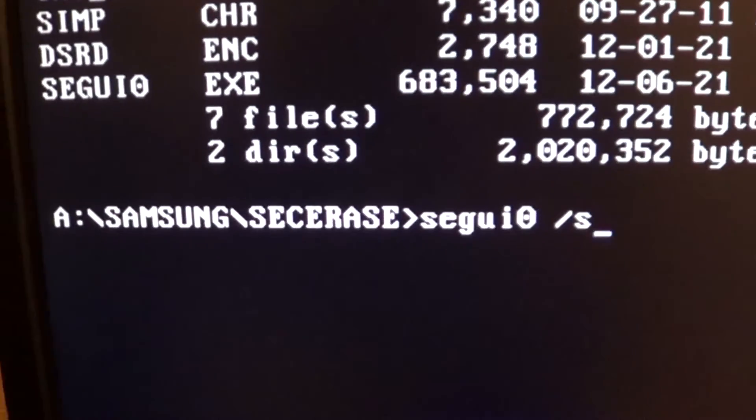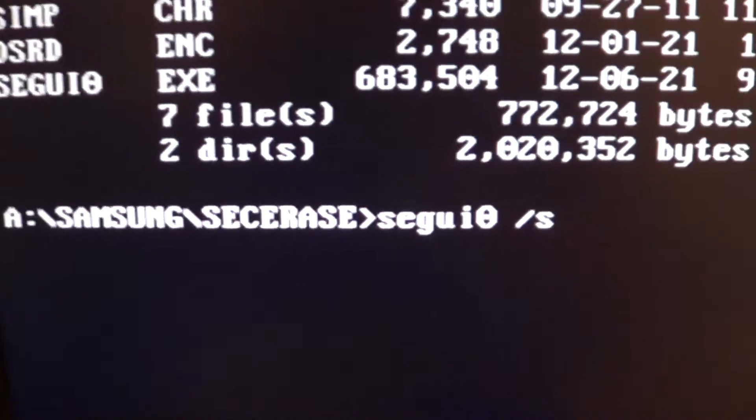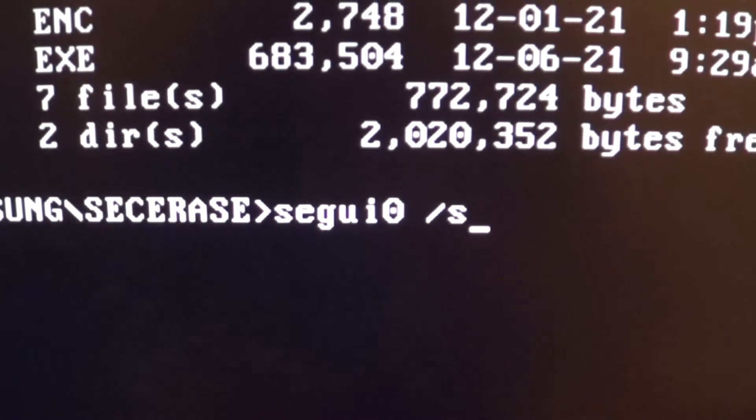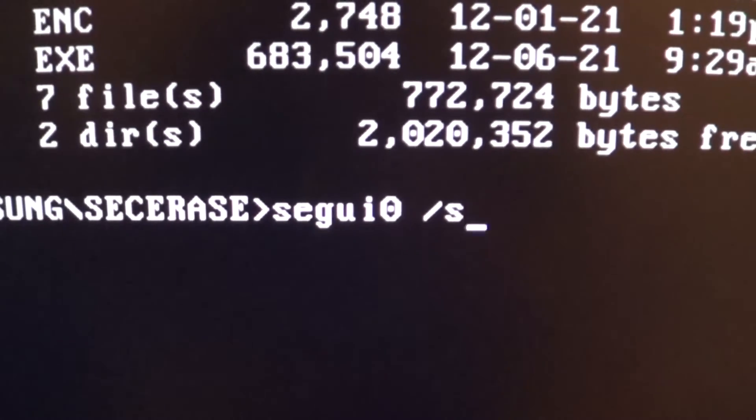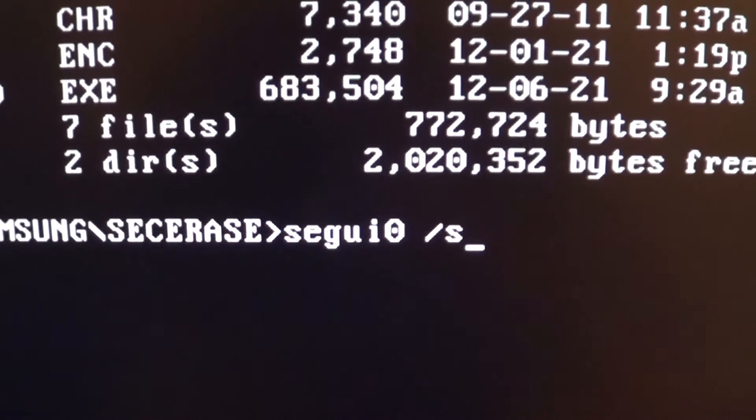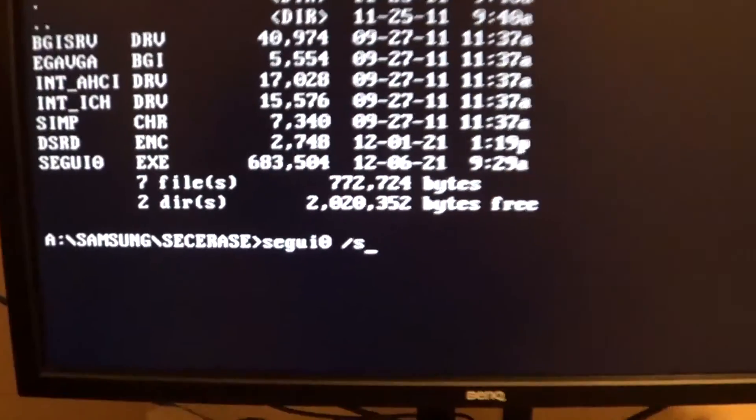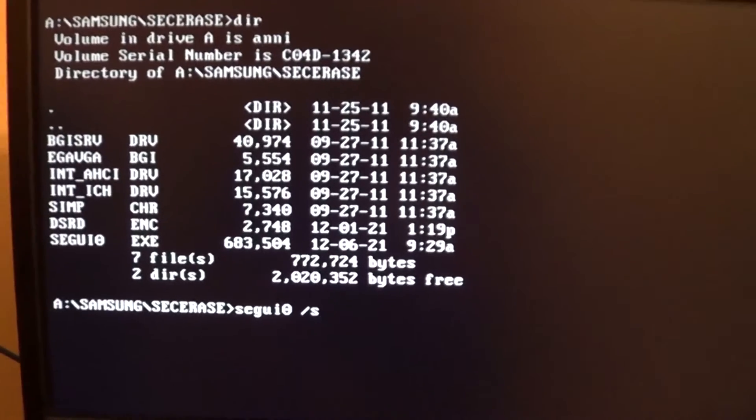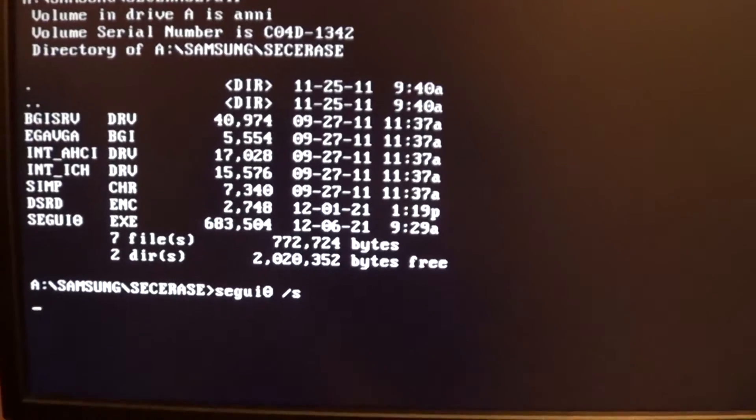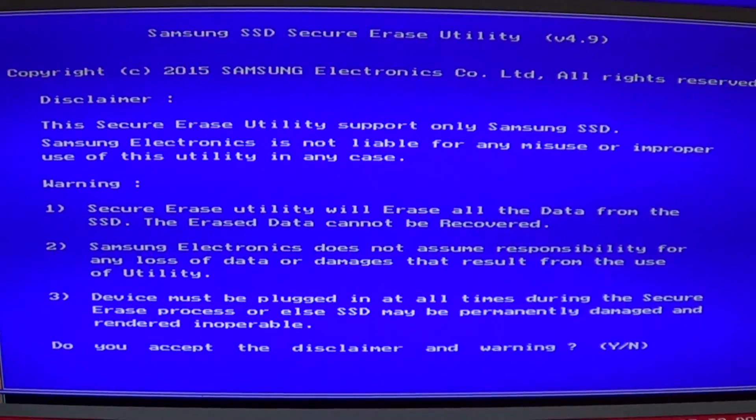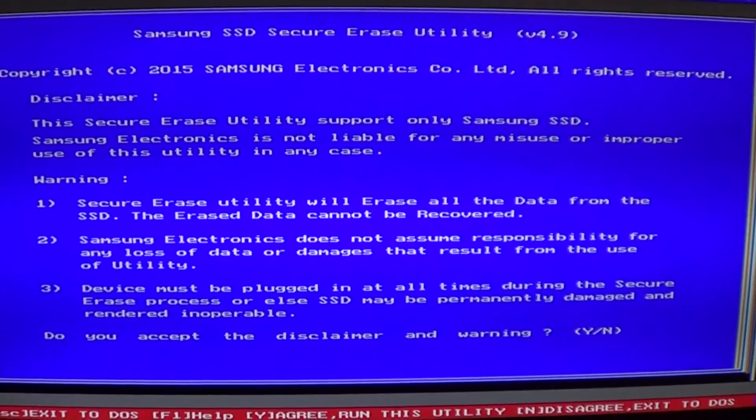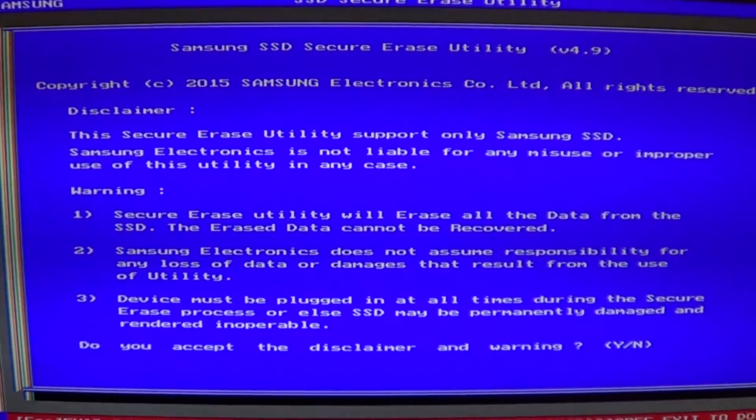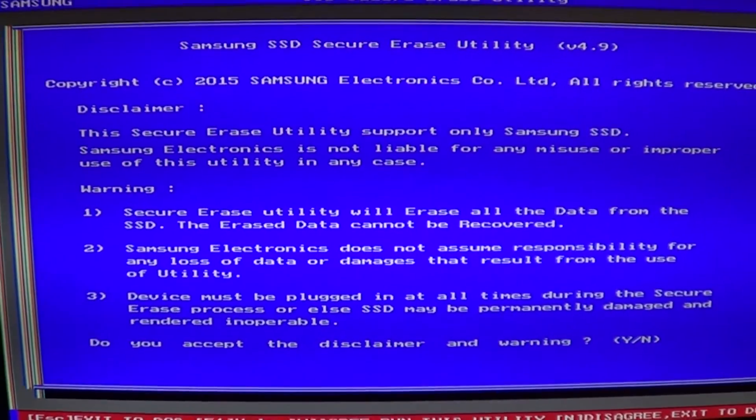So again, here it is. Type S-E-G-U-I 0 space forward slash S. You'll see that once I hit enter, the Samsung SSD Secure Erase Utility comes up fine.